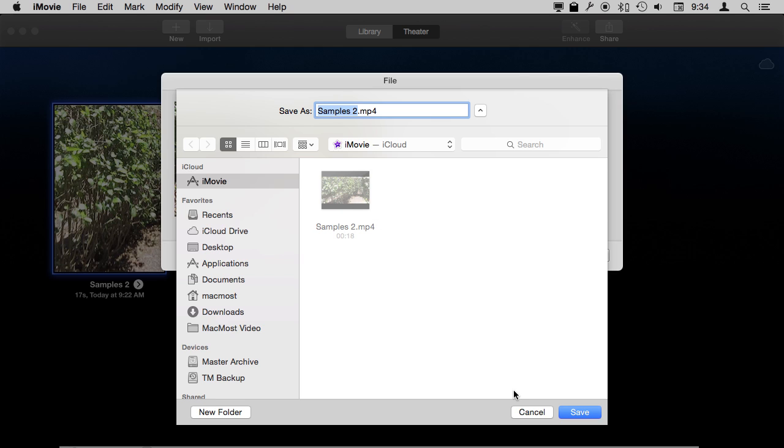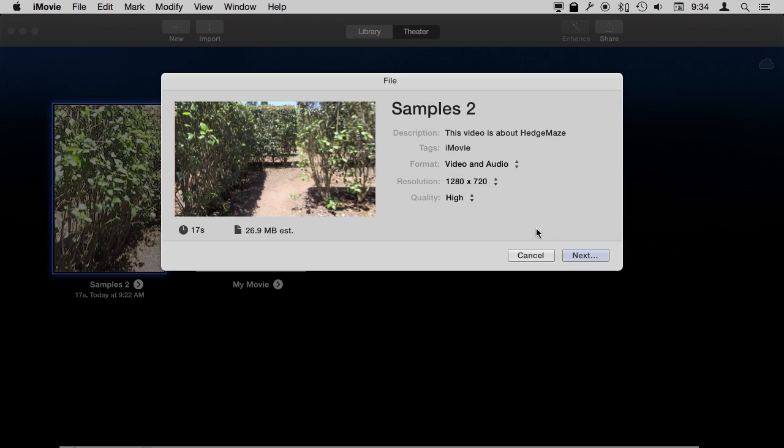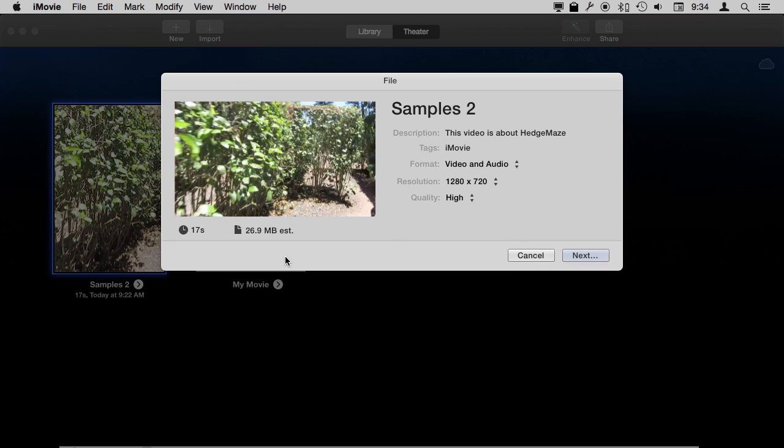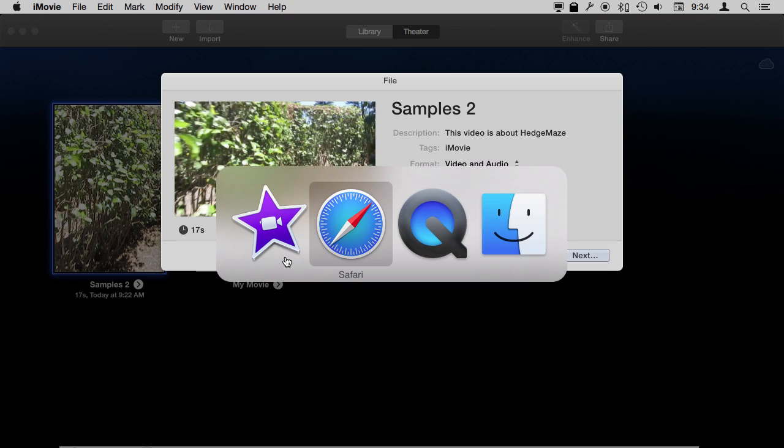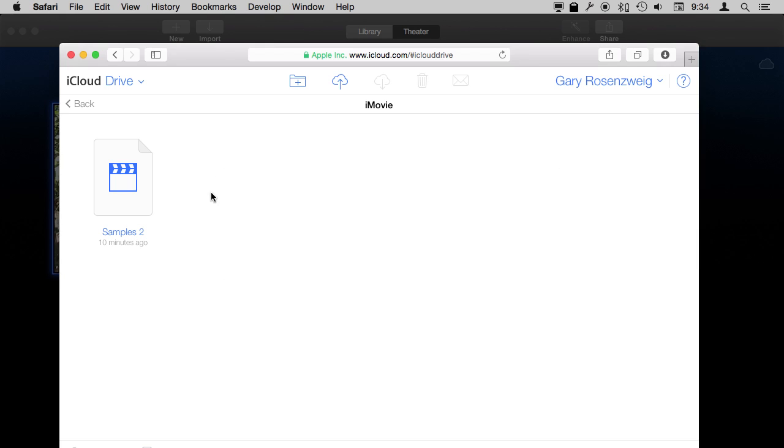but it will save the exported final product of your video as a file that you can then view in iCloud. So in Safari, if I were to double-click this, it would actually load up that movie and show me in the web browser. It wouldn't require me to download it.